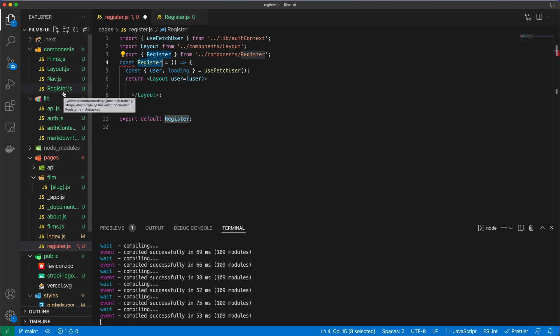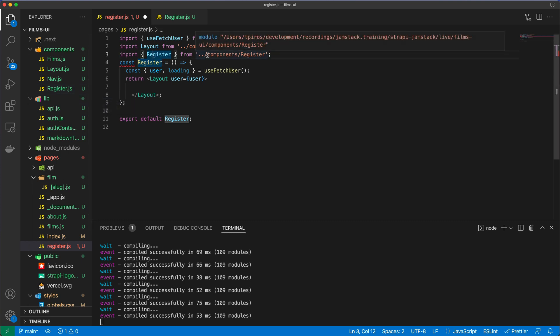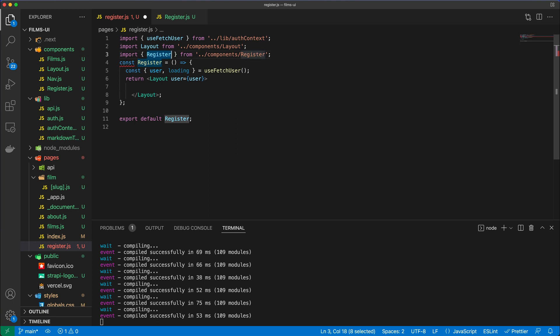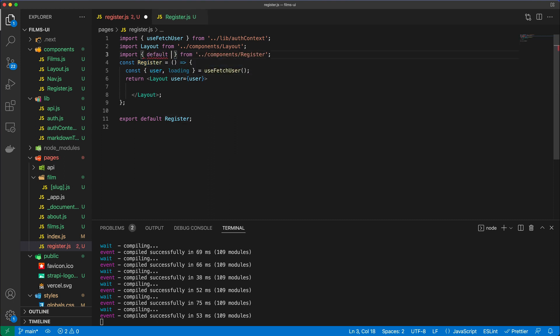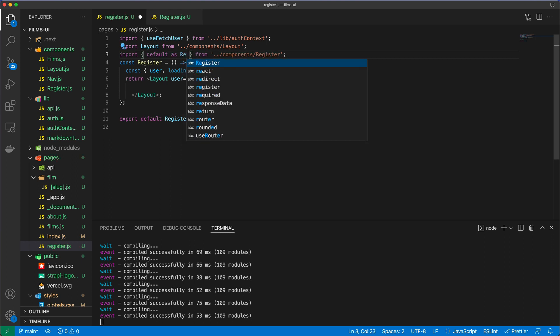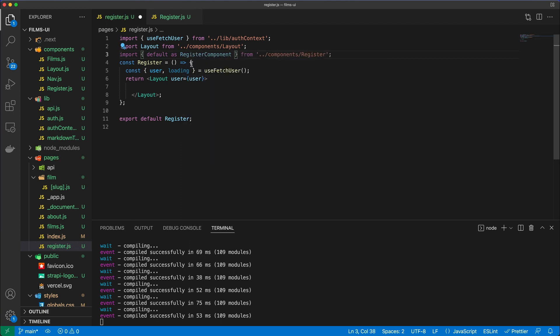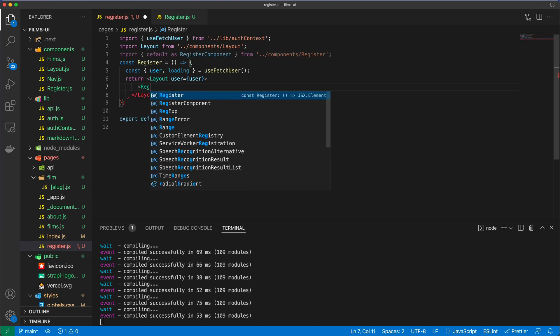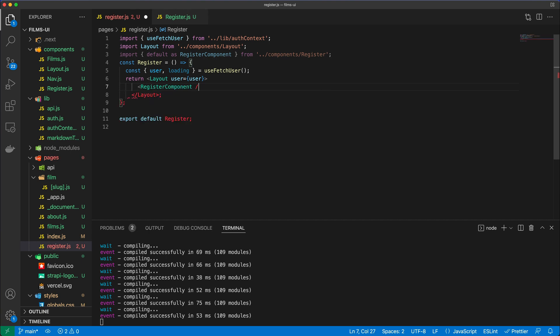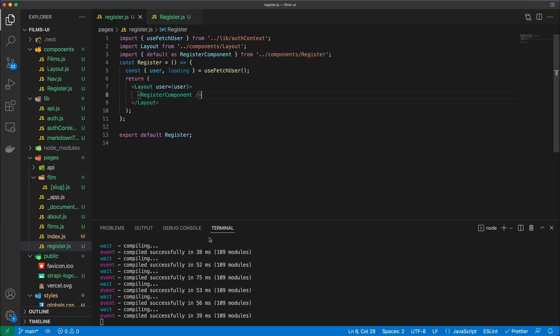And so what you can do, you can actually rename this import and you could say import default as, and then give it an alias, and I'm going to call this RegisterComponent. So now there's no collision between the name of the page, and now we can just reference the RegisterComponent like so, and everything hopefully will work.